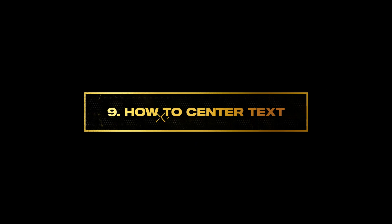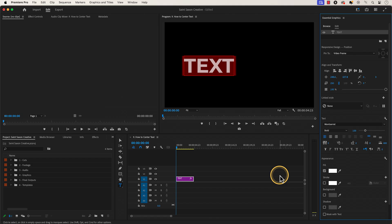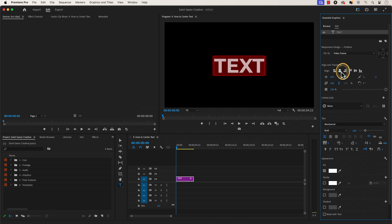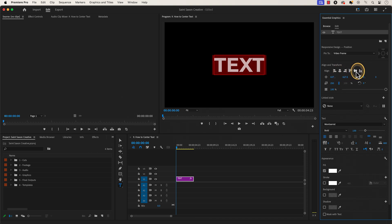Number nine: how to center text. In the essential graphics panel, go to the align and transform section and click on the align center horizontally icon and then select the align center vertically icon to center your text.